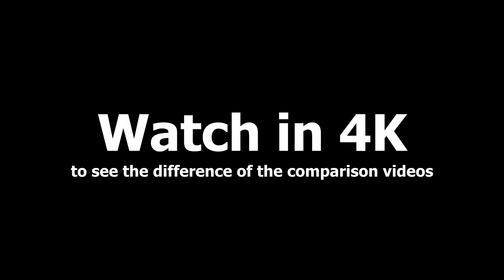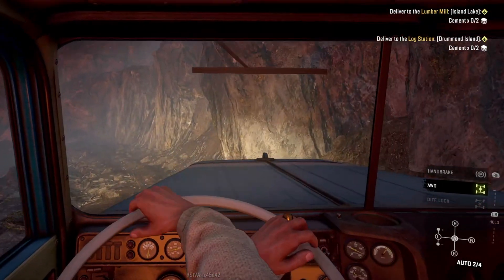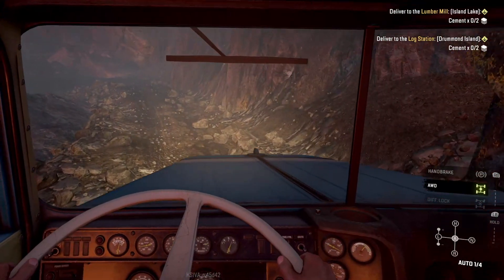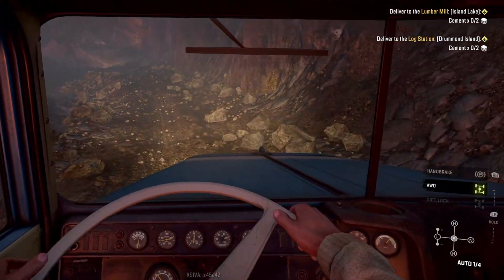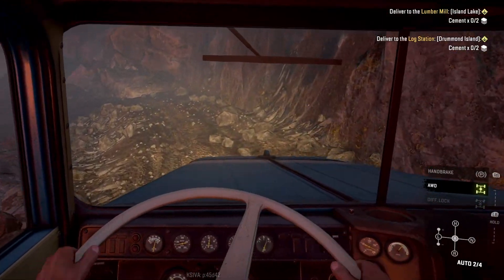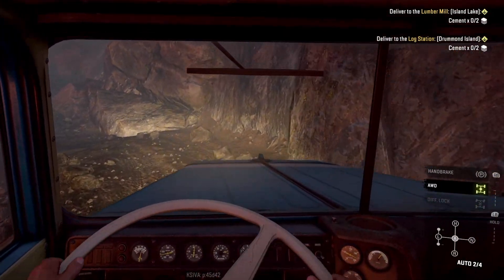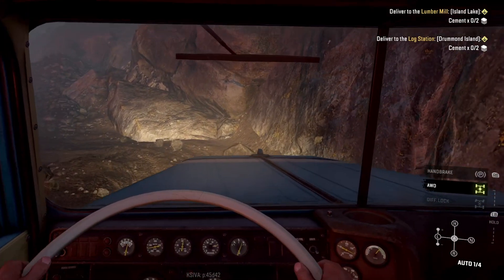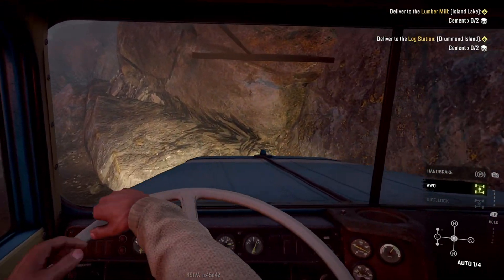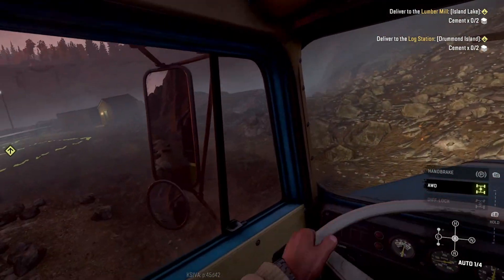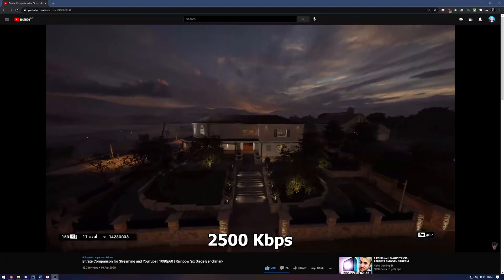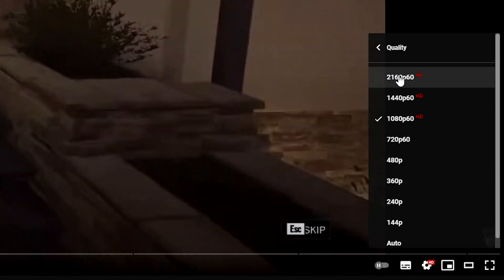Before we start, watch this video in 4K, even if you don't have a 4K display. Why? You will learn exactly why in this video and it has something to do with bitrate. This is a 4K video, even if some source clips for the comparison are recorded in a lower resolution. If you don't have 4K, click the gear symbol and choose 4K under quality.